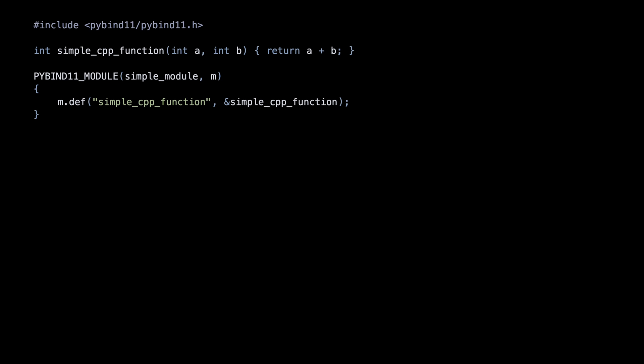Now we need to build the C++ module. The easy way to do it is to use CMake. Here's the CMake list file for our project.